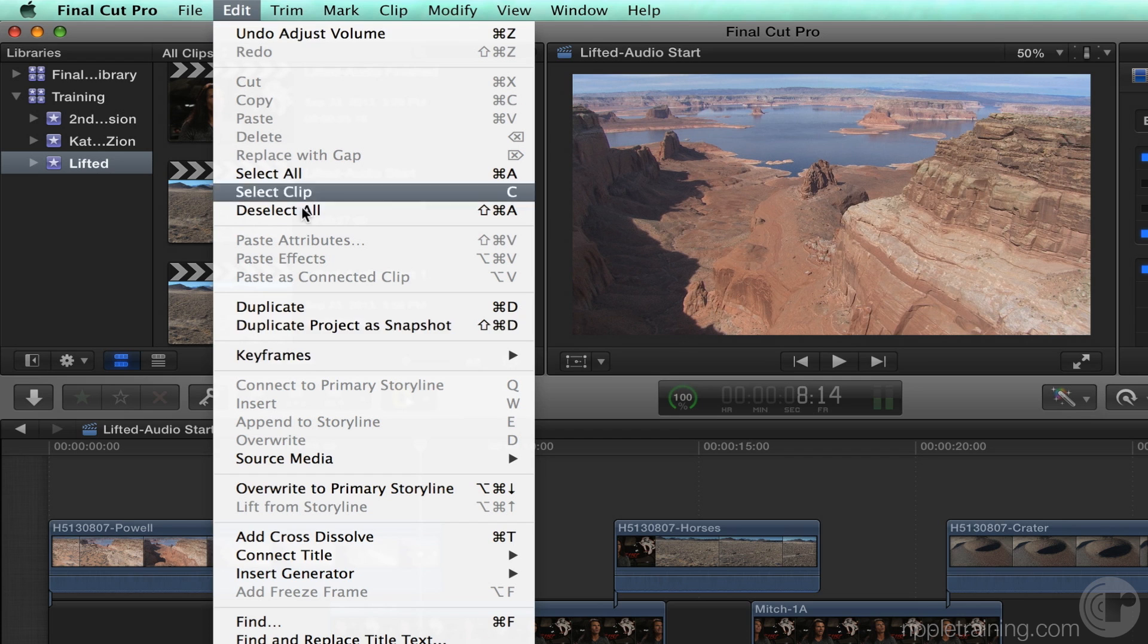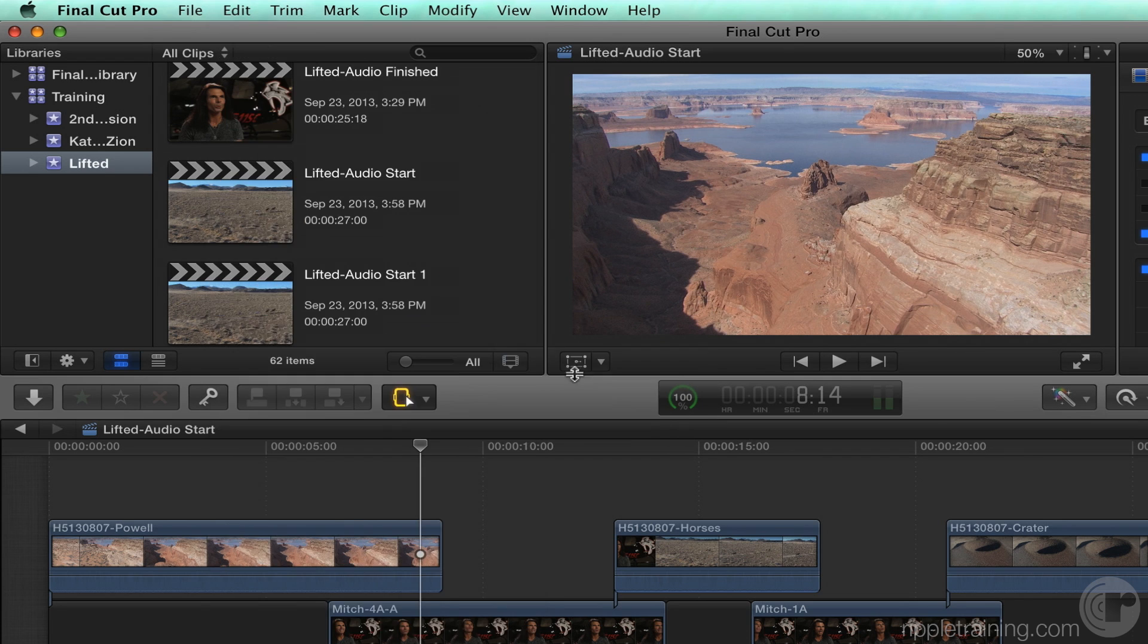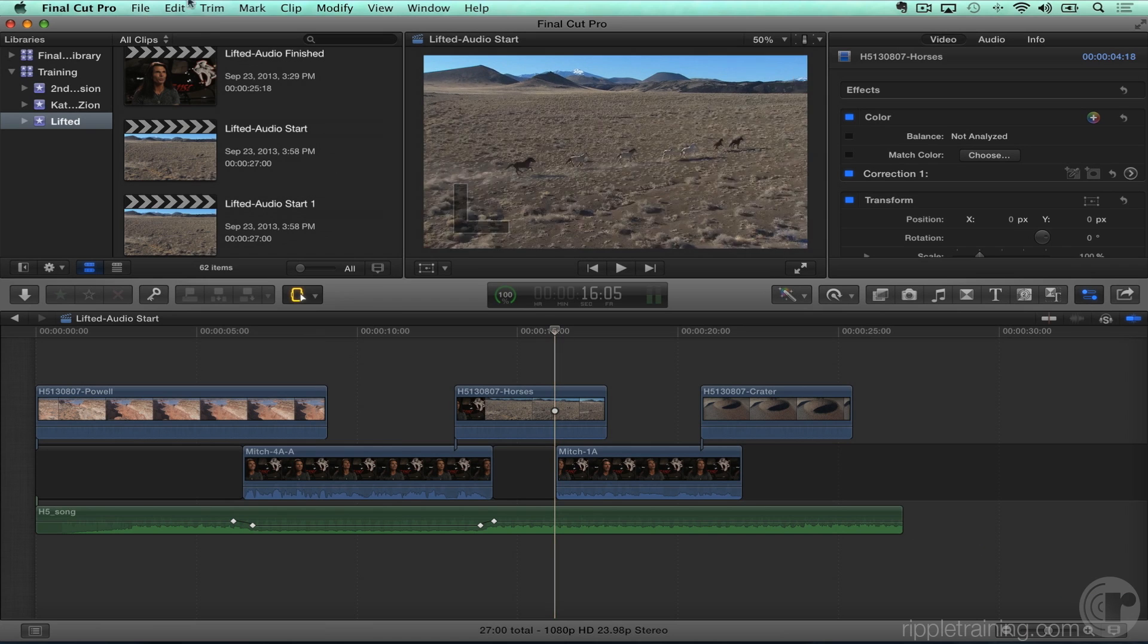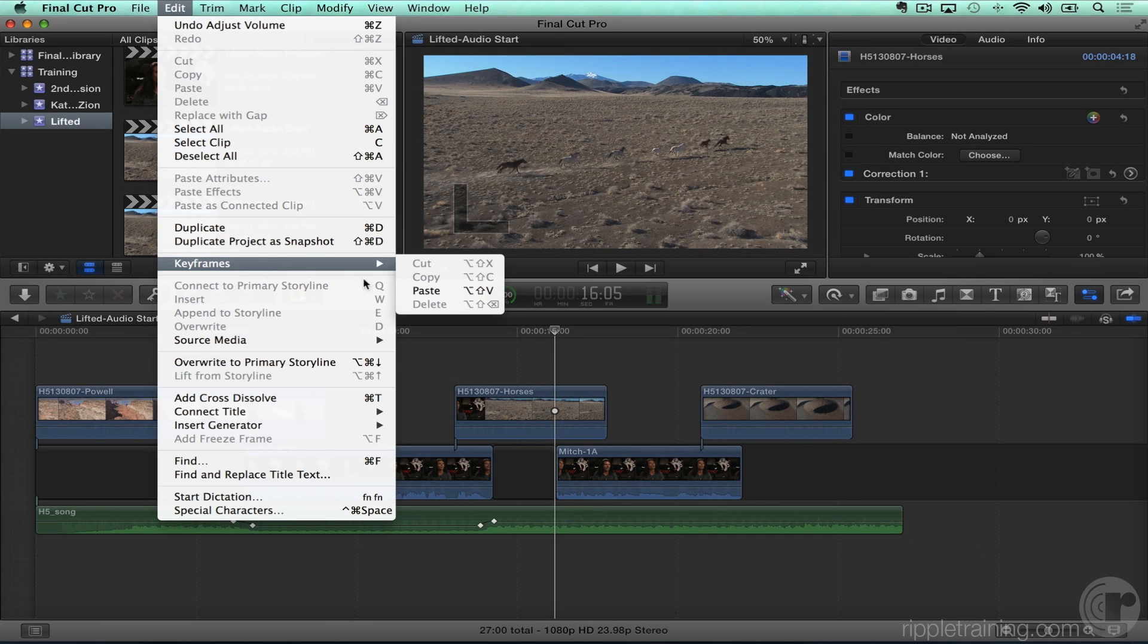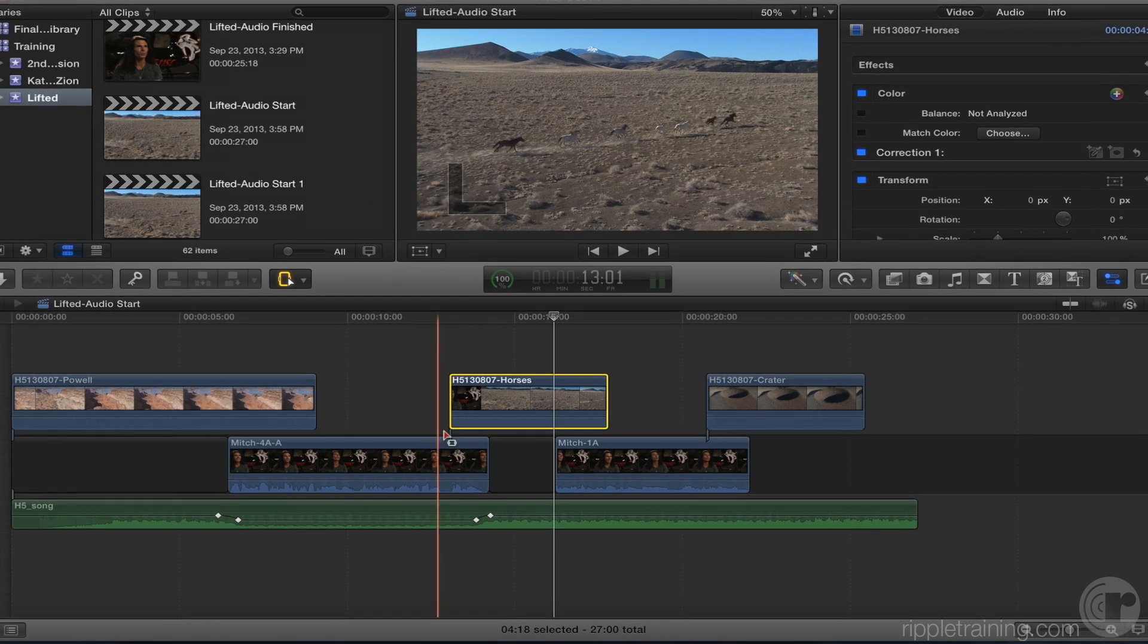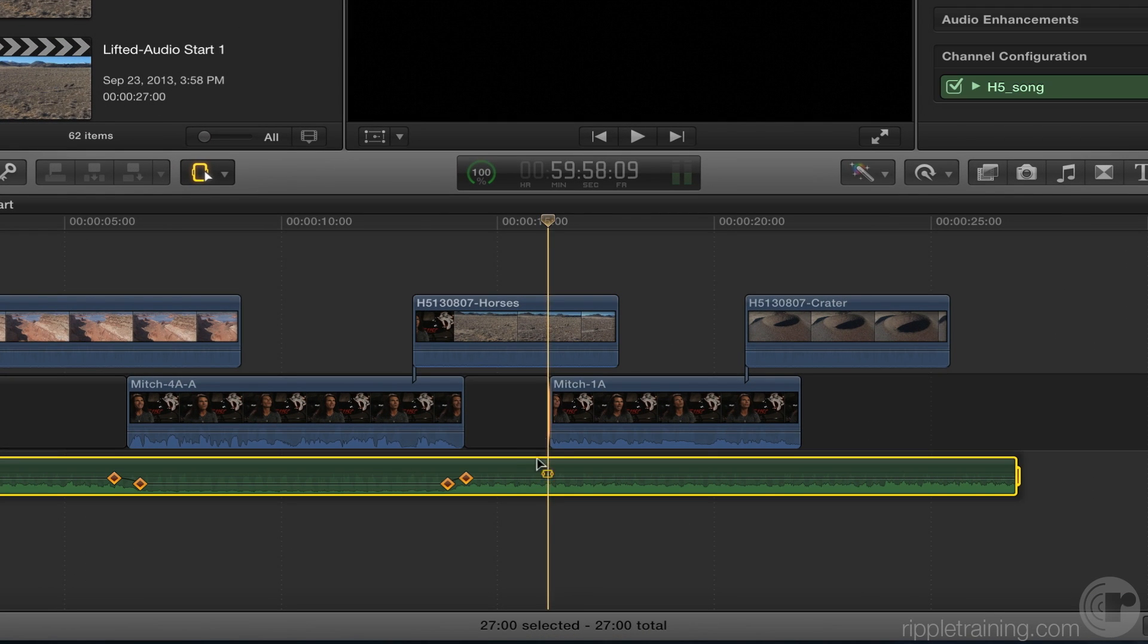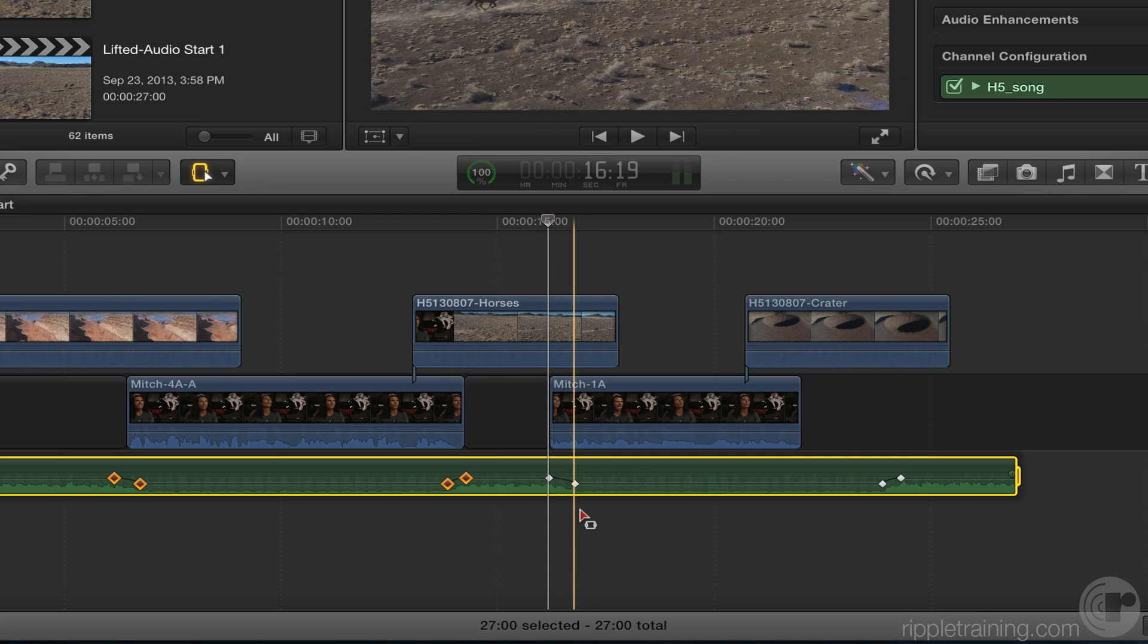So if I choose edit, keyframes, copy, option shift C, and I'll go to this next clip, edit, keyframes, paste, option shift V. Oops. Let's make sure the clip is selected. Option shift V. There we get our keyframes.